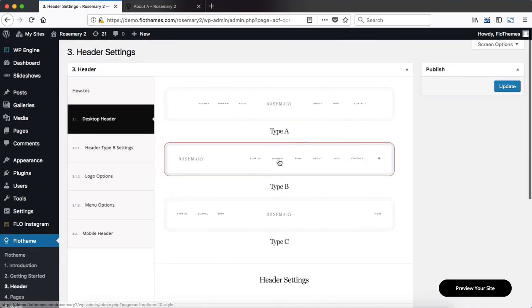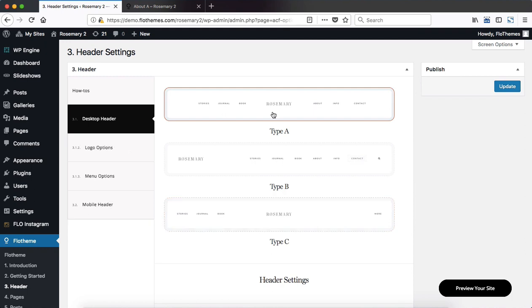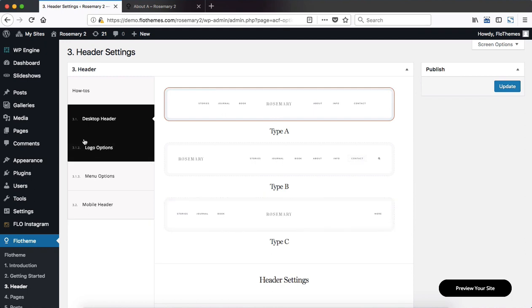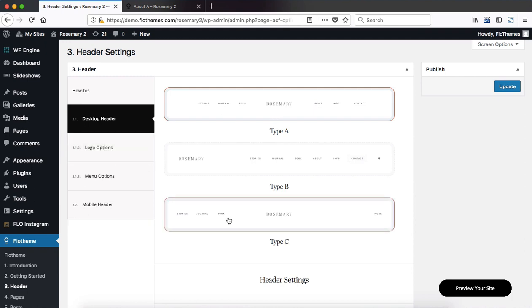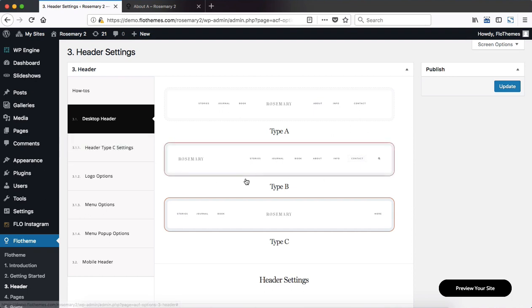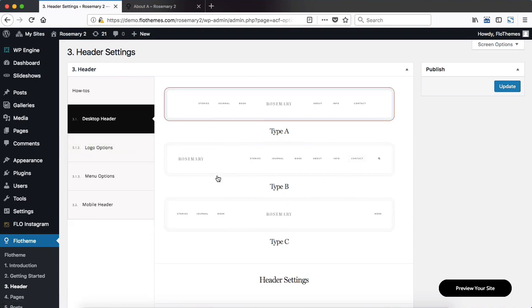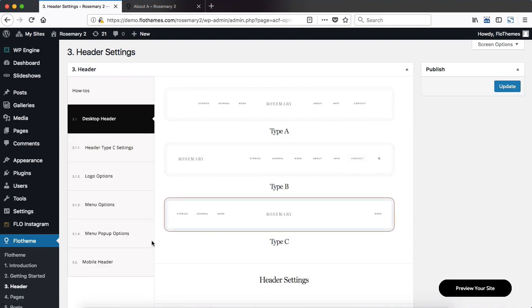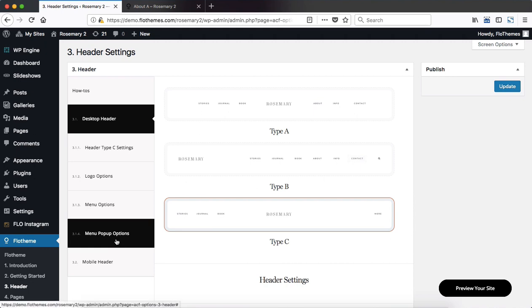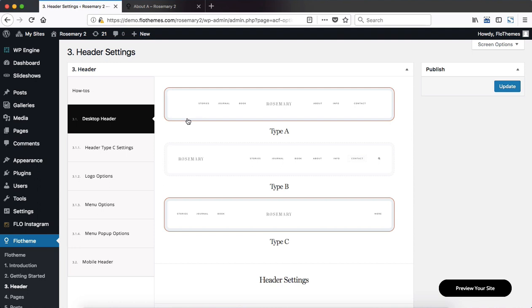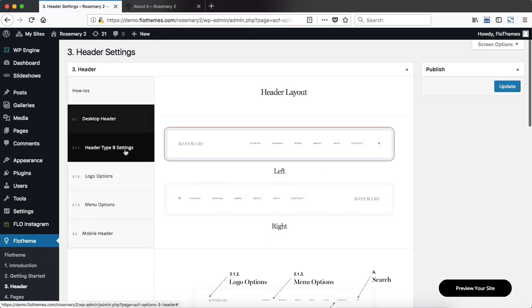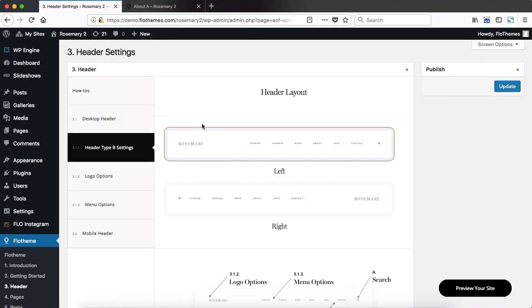So once you've selected a header layout, depending on which option you select, you can see that this section over here will change accordingly. Here we have header type C settings, then we have header type B and so forth. You can also notice that we have menu pop-up options show up depending on the layout that you select. For example, type C does have a menu pop-up meaning the menu simply slides out and then you can access any other page within your menu. So once you decide on the primary layout you then move on to the next tab and make adjustments to that layout specifically.